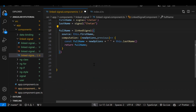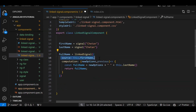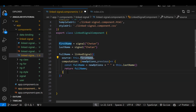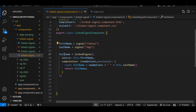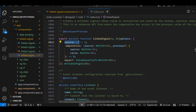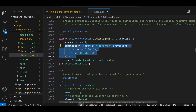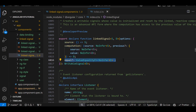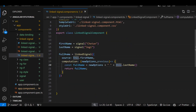This is how you create the linked signal. LinkedSignal has a source — which signal to watch for changes — and then computation. Once the source signal value changes, this computation function will trigger. Let's look at the interface of linkedSignal — go to definition. We have source, computation, and equal function. Source takes the signal, computation takes a function, and equal lets you compare old and new values.